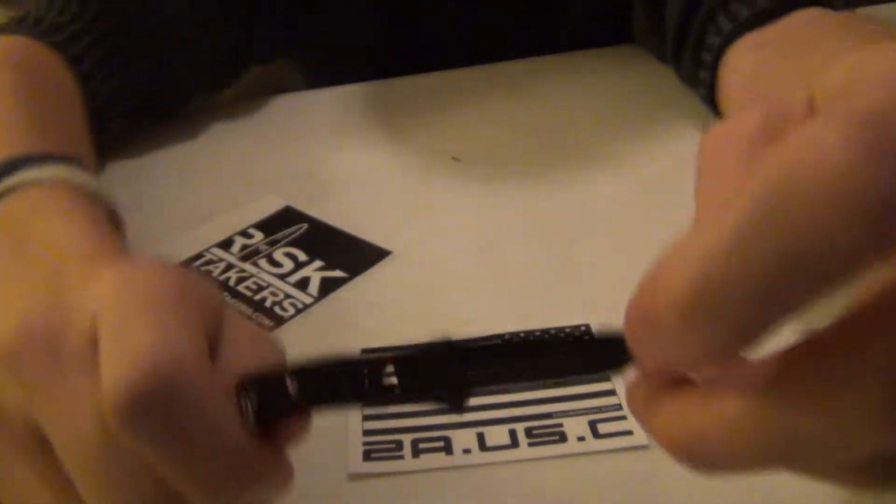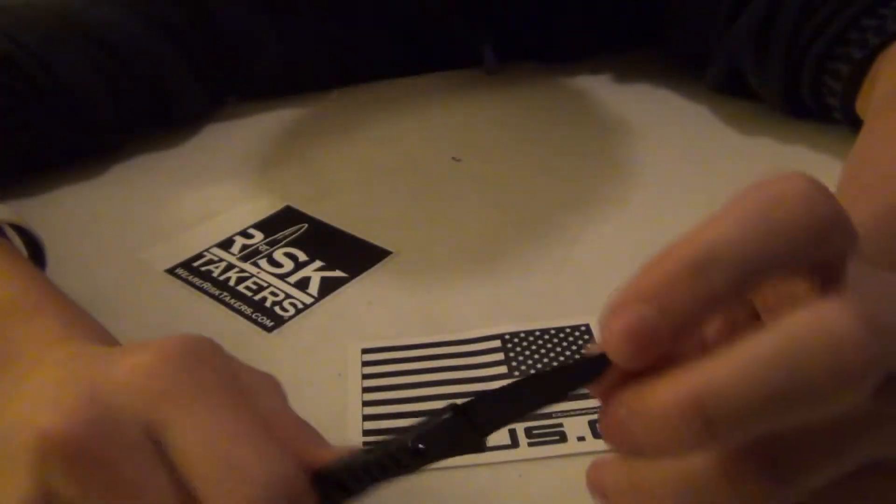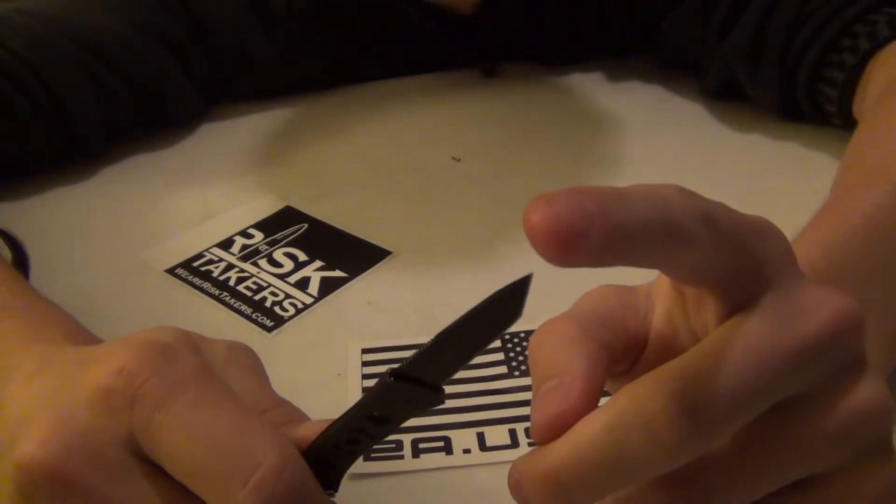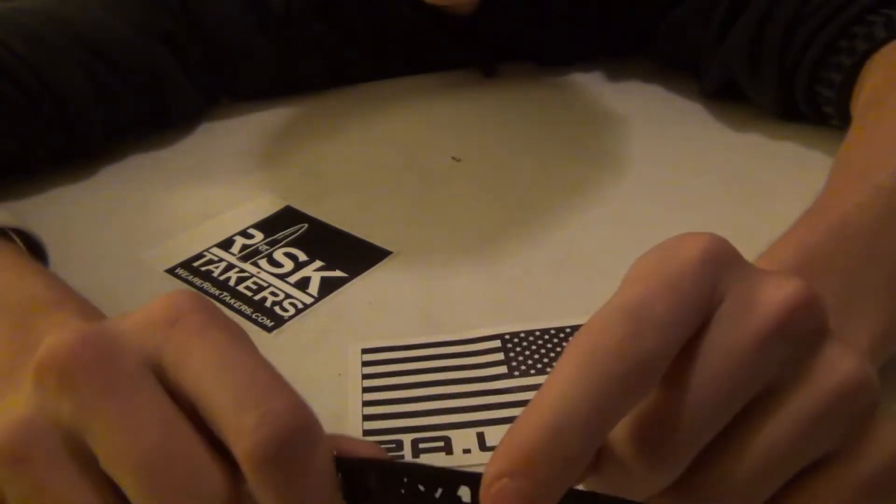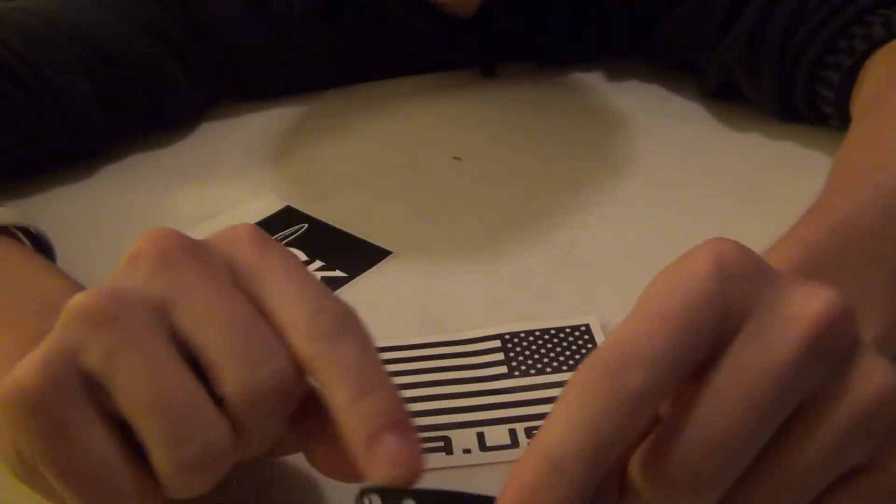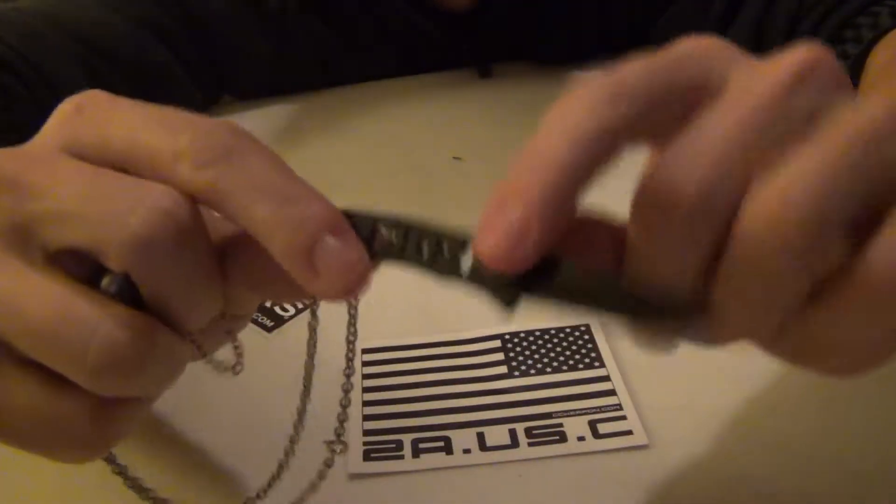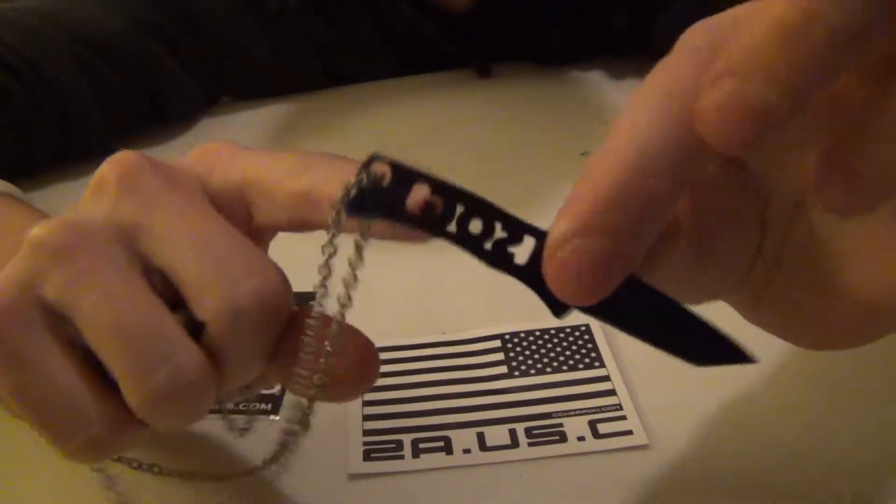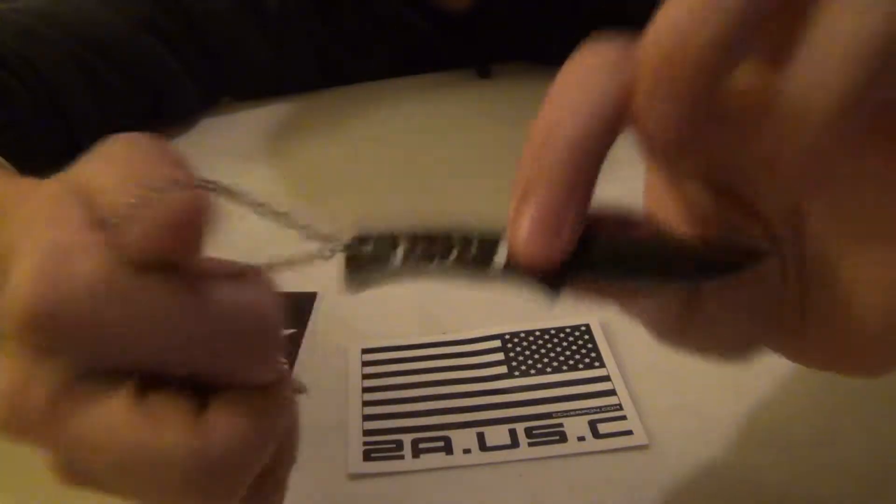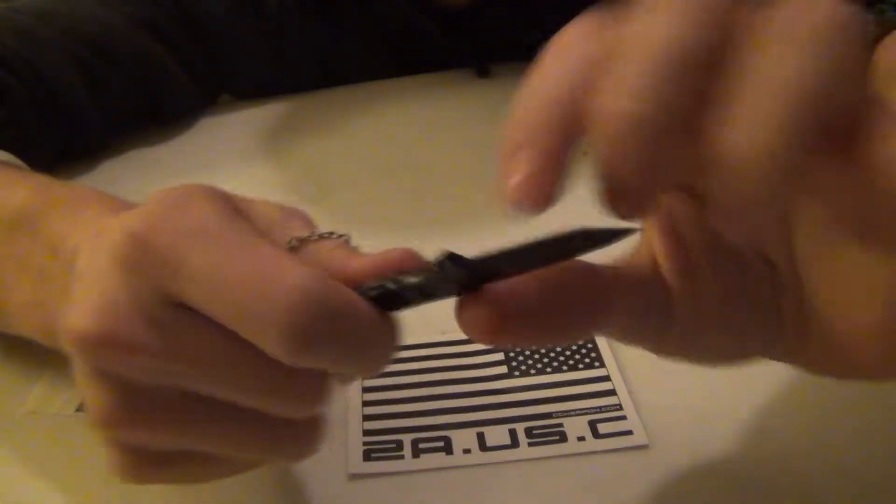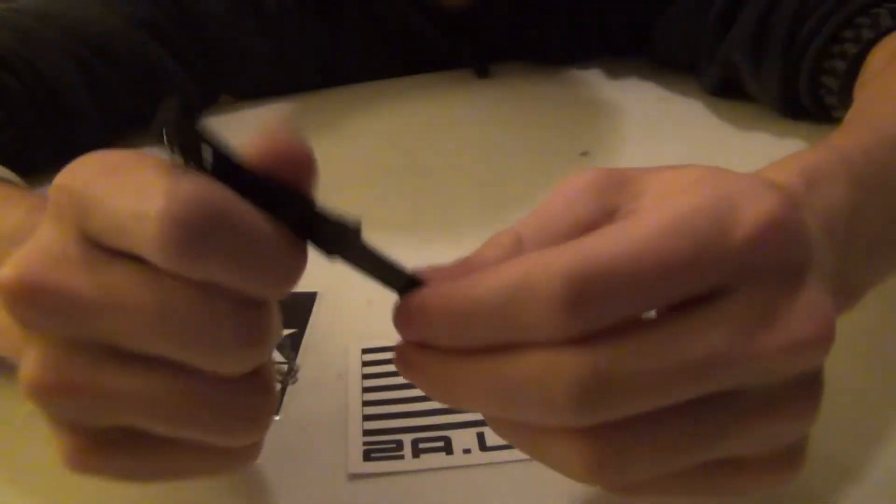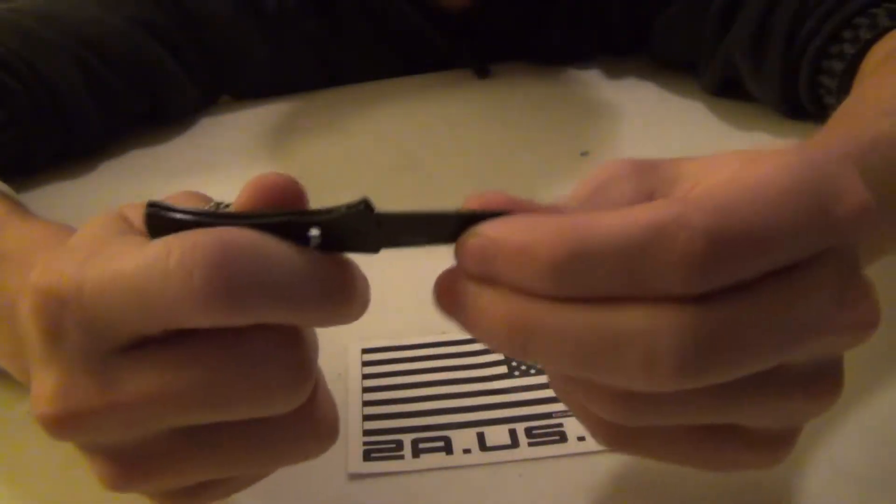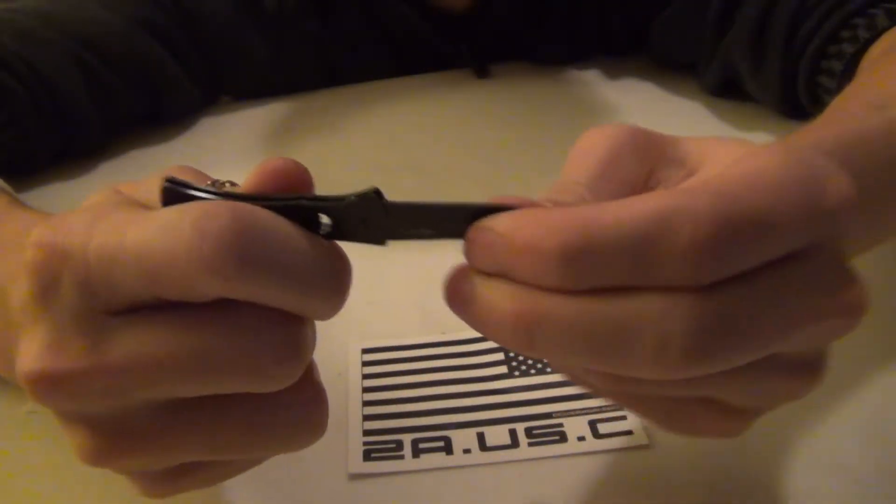The Micron 2 has a slightly longer blade, and I believe it has a back locking mechanism. But this is the Micron 1.